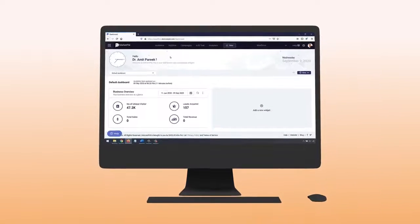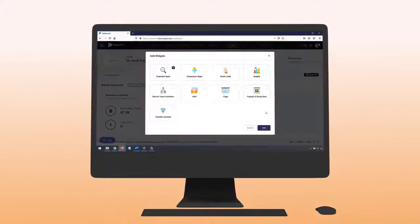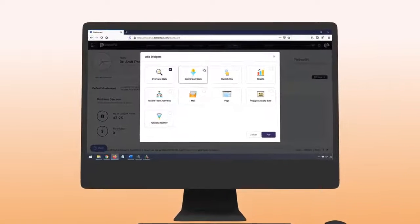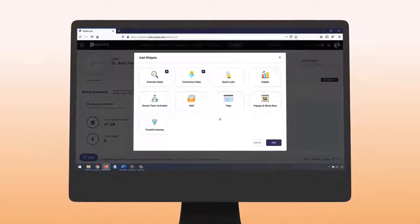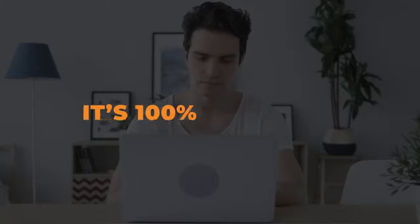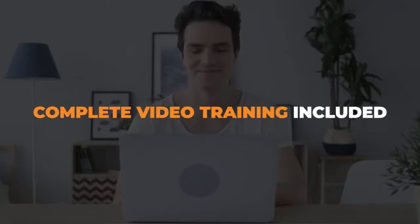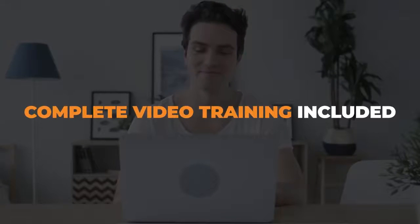You can manage all campaigns, projects, and clients in one simple dashboard to manage everything effortlessly. It's 100% newbie-friendly, so zero tech skills required. A to Z complete video training included, and an entire host of other features that come included with MarketPal when you sign up today.